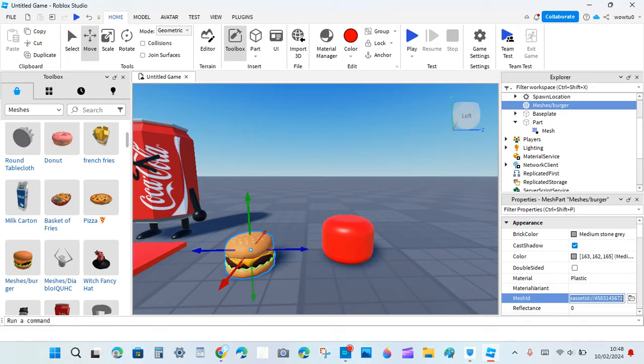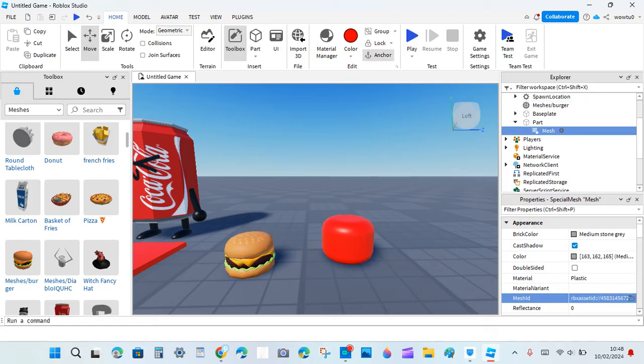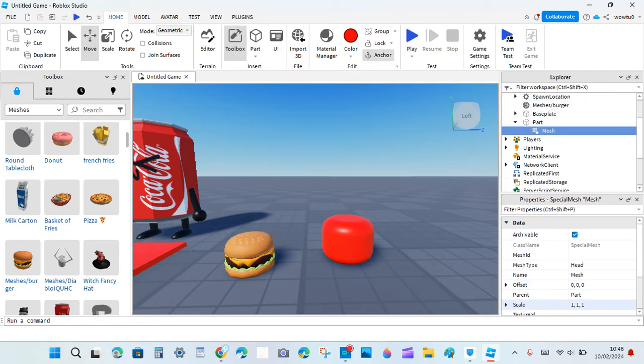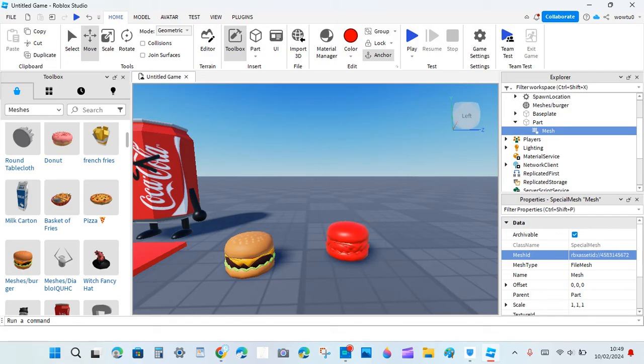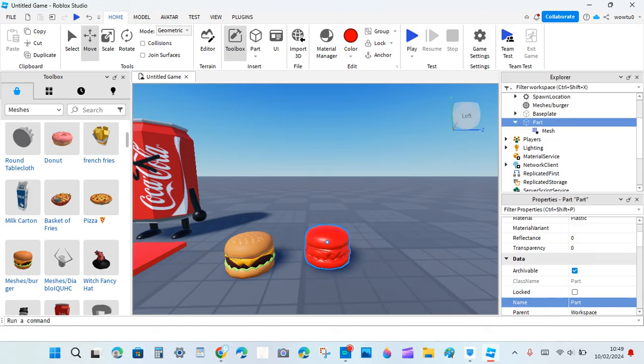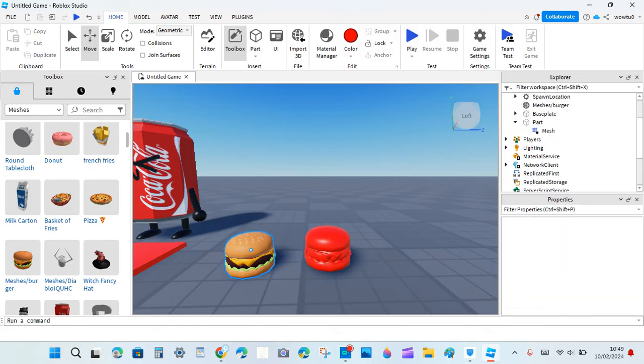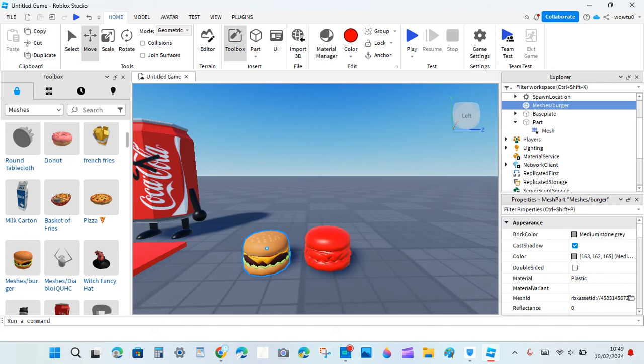Okay, so you hold the Ctrl key on your keyboard and then click C and then you copy the mesh ID onto here. As you see, it's the same shape as your mesh.